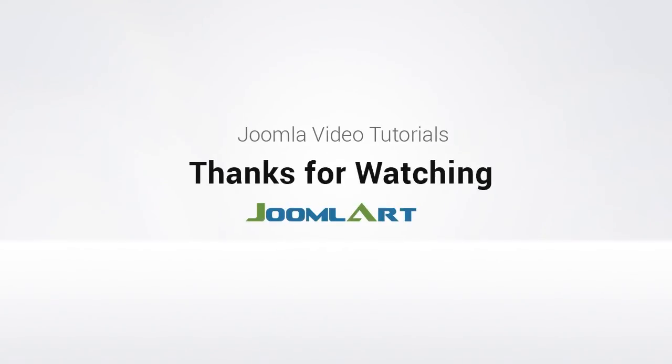And that's it for our tutorial today. For more video tutorials from Joomlart, follow us at youtube.com/joomlart, and click the subscribe button below. Thanks for watching.